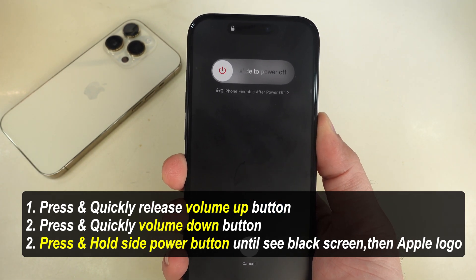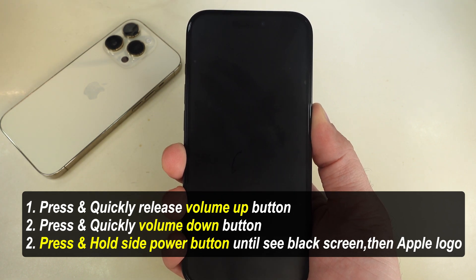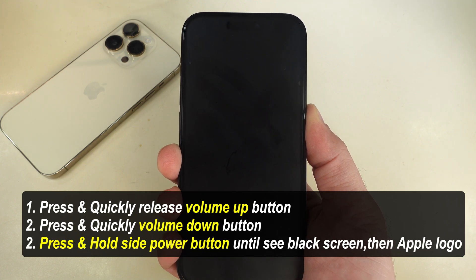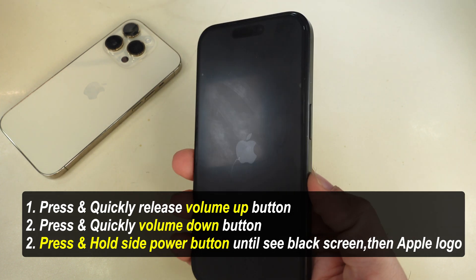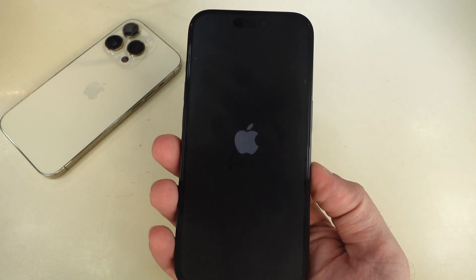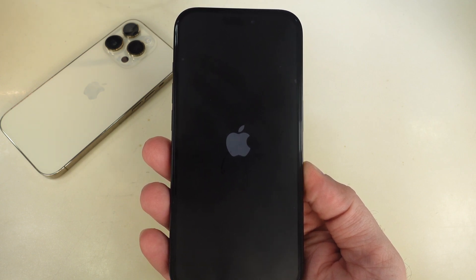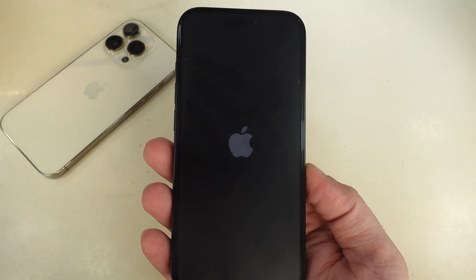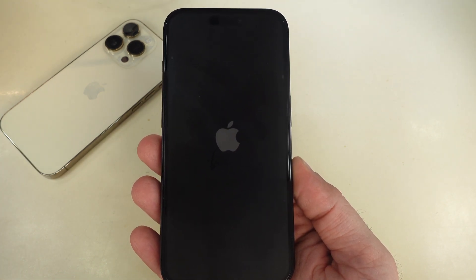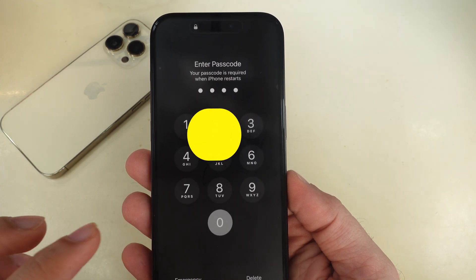This process may take 10 to 15 seconds. Please wait. Once you see the Apple logo, release the Power button and wait for the restart process to complete. Unlock your iPhone and check if the problem is solved.